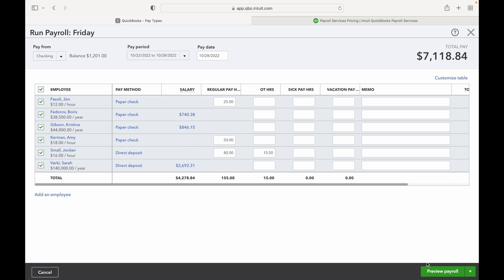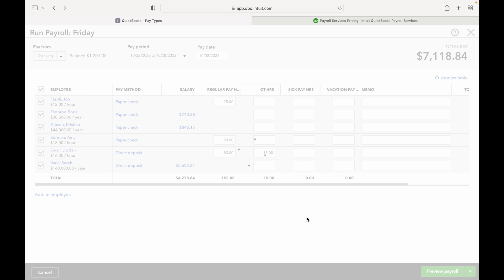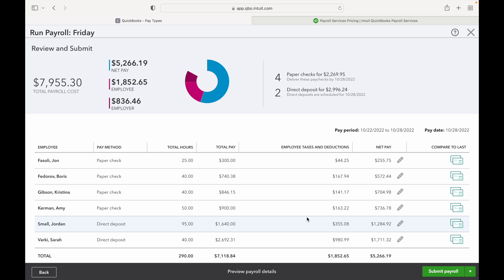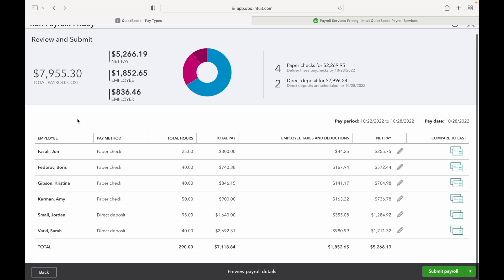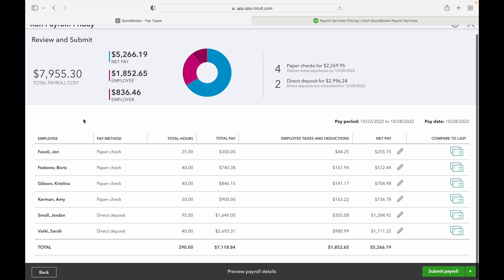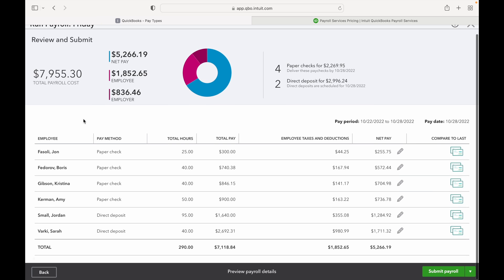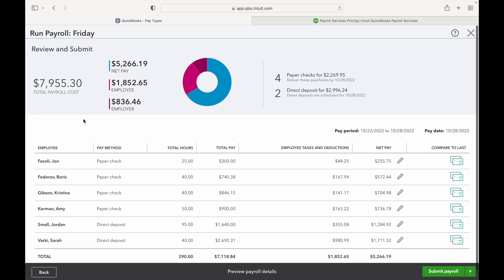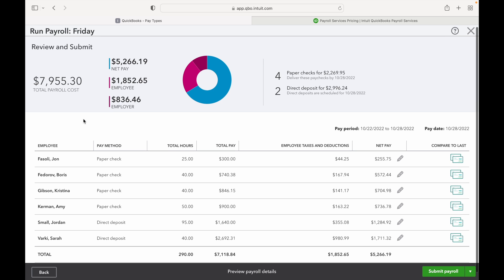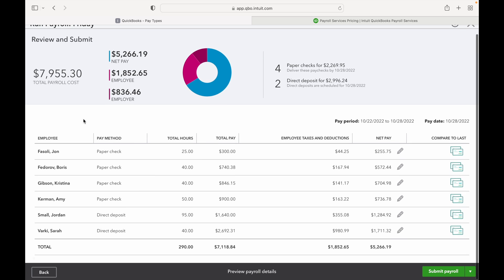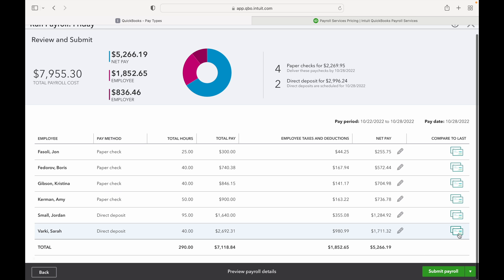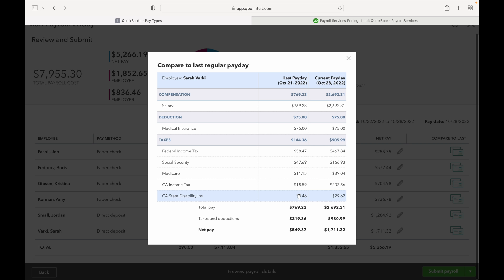So now you can preview payroll. So the net pay which will be paid to your employees, and then the employee's withholdings, and then the employer's portion of the payroll taxes. And this is just a really good summary. You just want to kind of go through and make sure that everything looks accurate. And then you can even compare it to last check where you can see their current pay, their last payment, and you can determine if there's any differences.